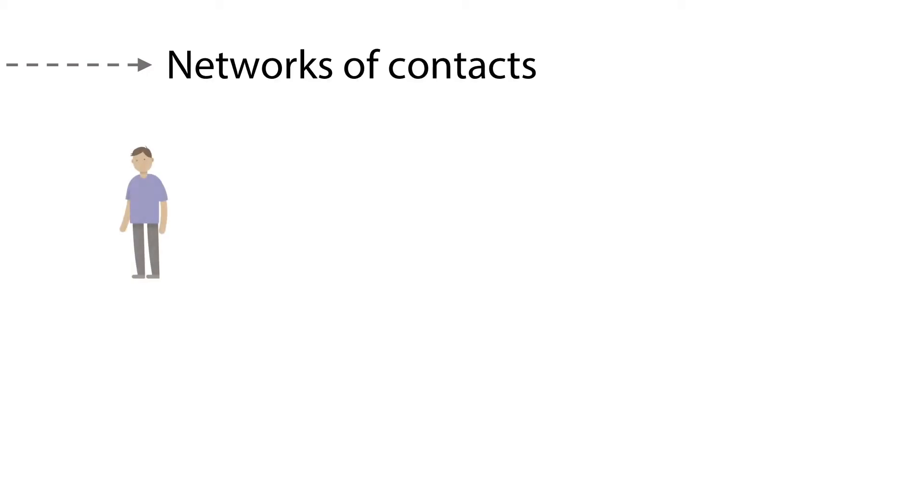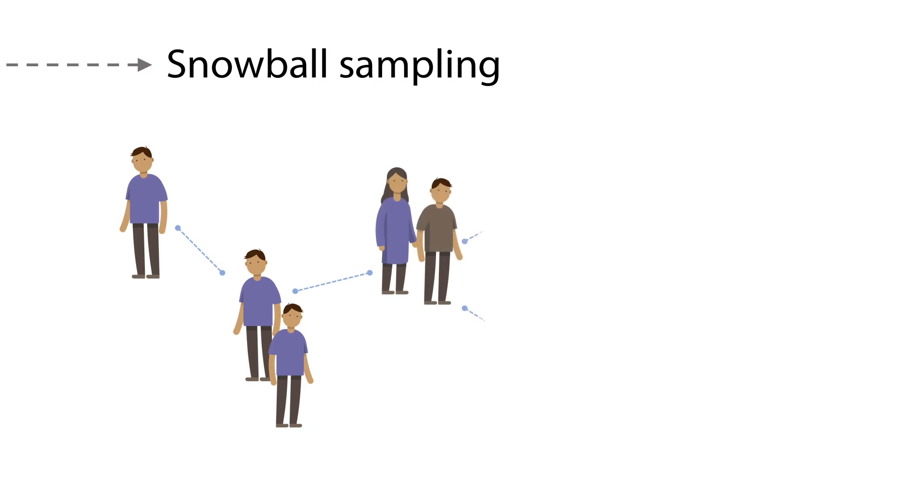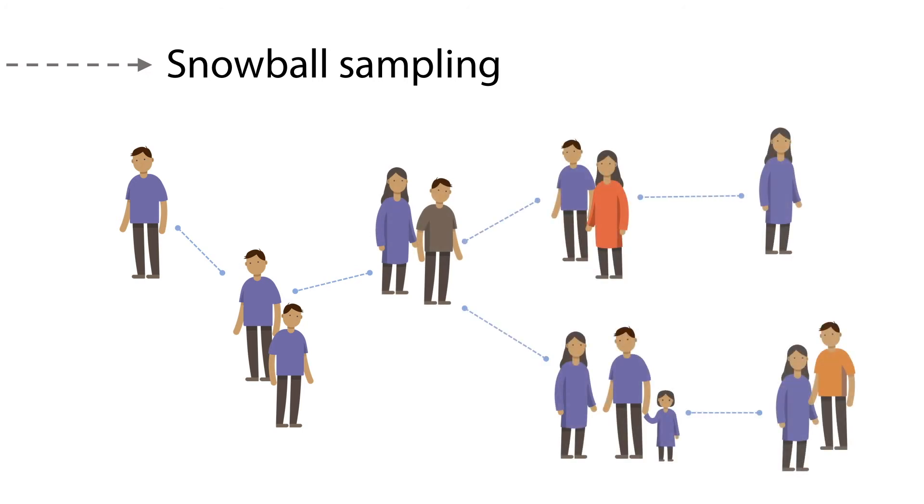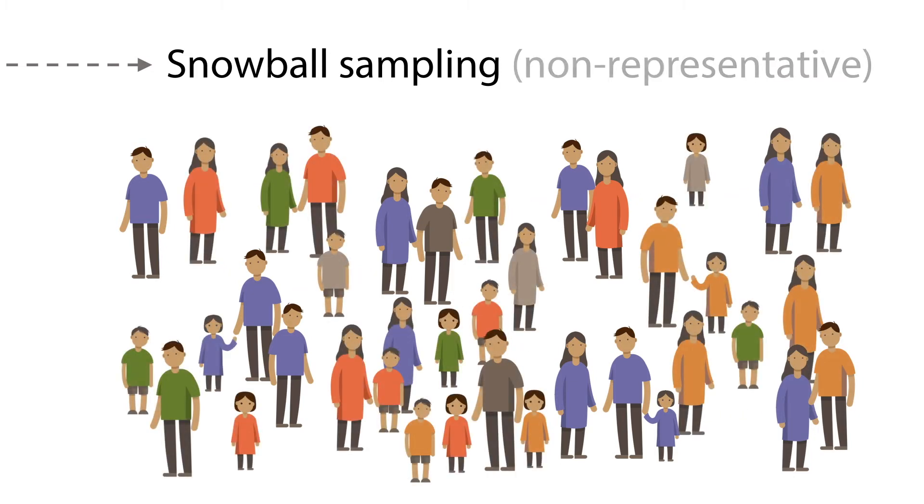In these cases, we may need to use ways to get to elements of the population of interest that are based on networks of contacts, using methods like snowball sampling or respondent-driven sampling, which attempts to improve the results from snowball sampling using a mathematical model that weights the sample to compensate for the fact that it is non-representative.